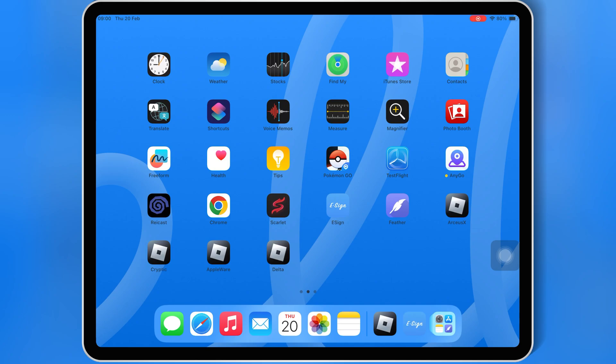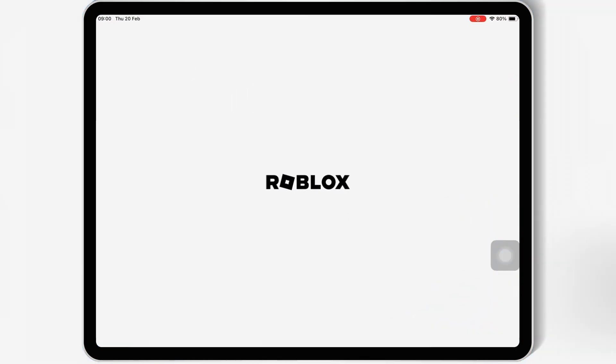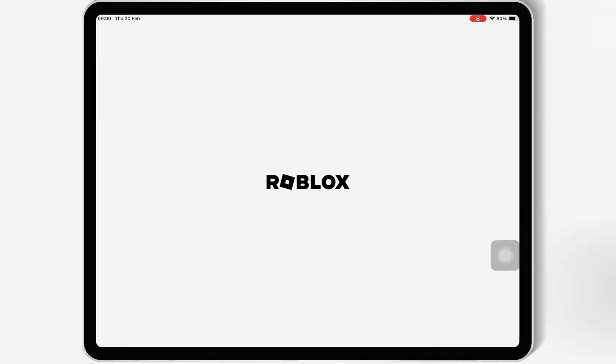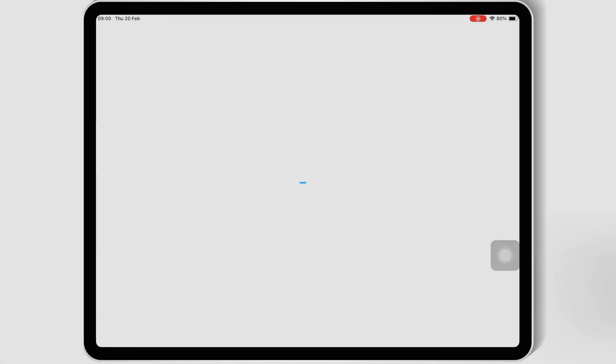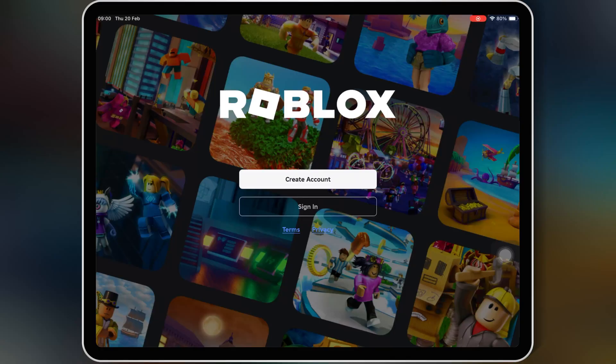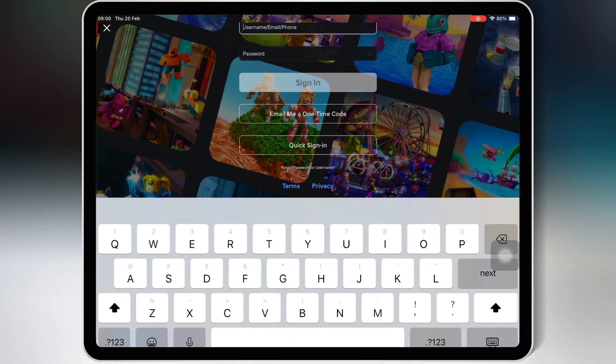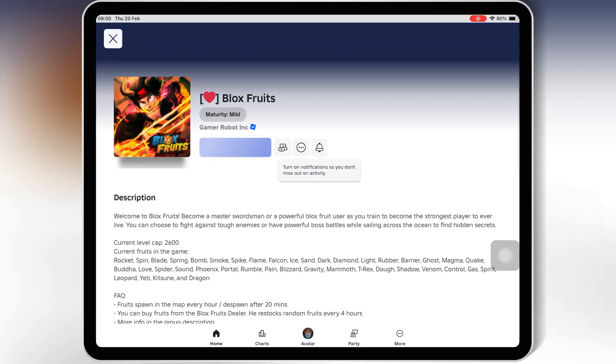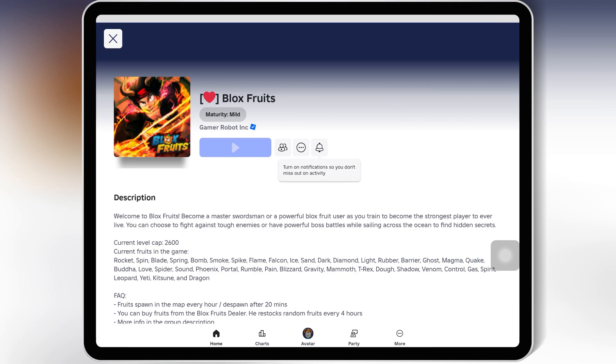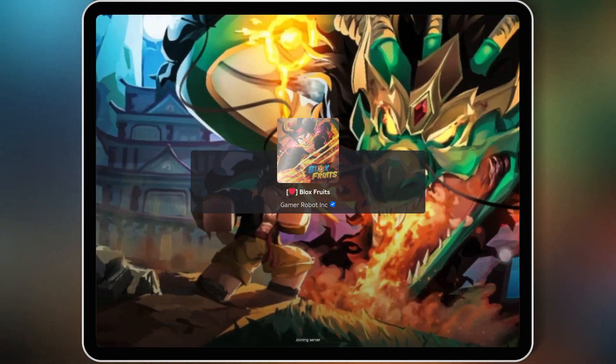And now our Delta Executor is installed in our iOS device. Let's open it up to confirm it works. No crashes, smooth performance, everything is working perfectly.